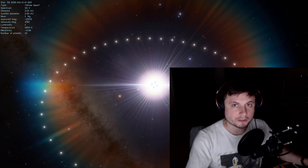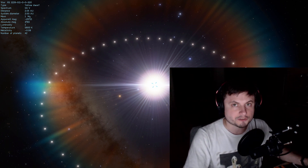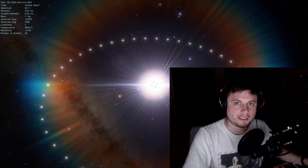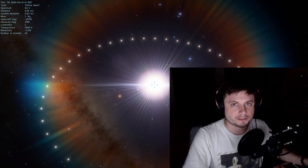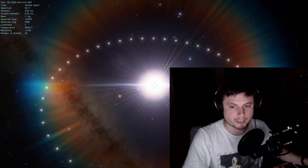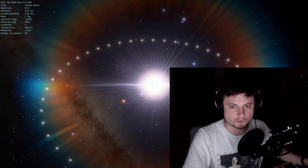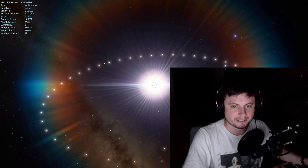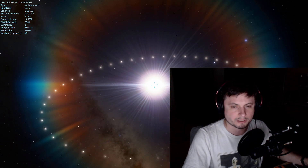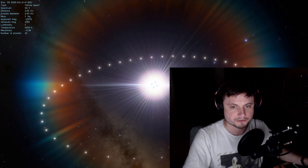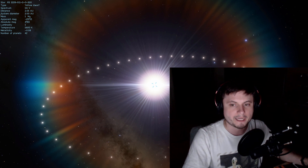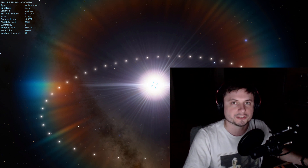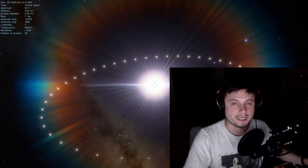Hello wonderful person, this is Anton. In the previous video we decided to create the ultimate solar system by arranging 42 planets in a ring around a hypothetical star, and we used programming to do all of this in about five minutes.